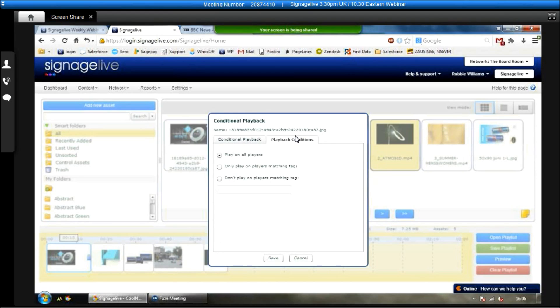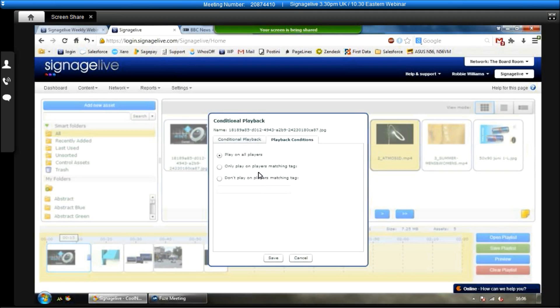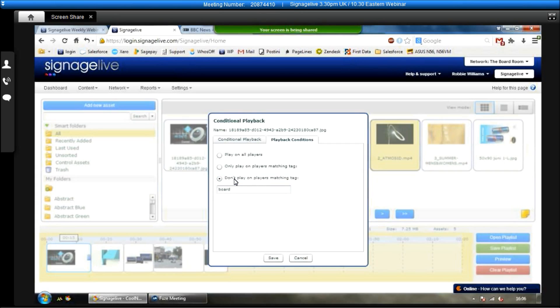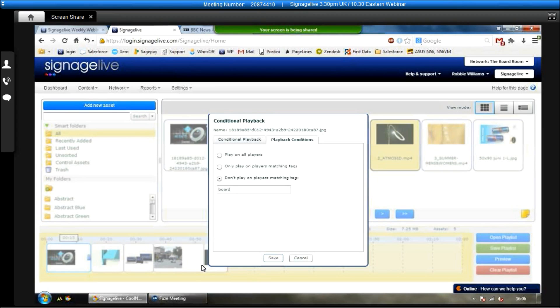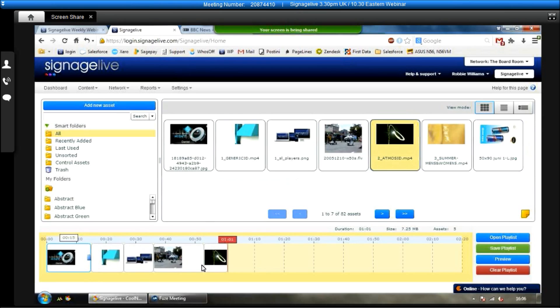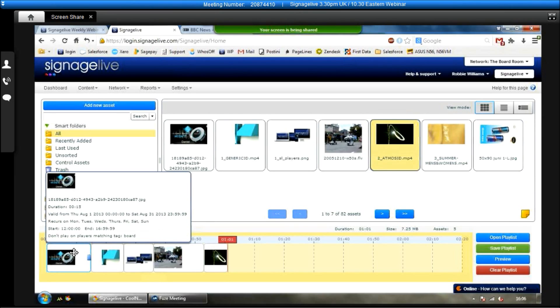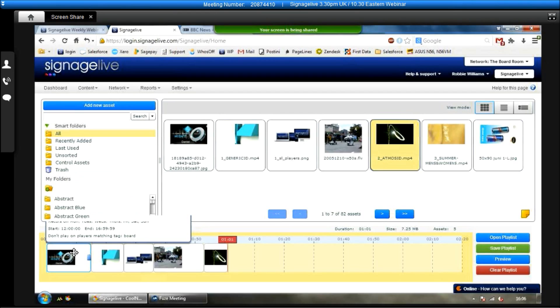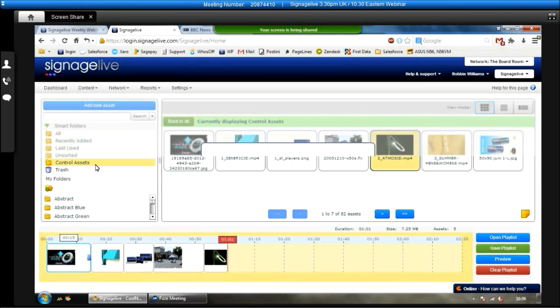Now, the other option that we have here is playback conditions. So you can choose using the tags that we set up earlier. You can have things showing only on particular players matching that tag or don't play on players matching that tag. So the one I had earlier was the boardroom. So I'm going to type in board there. And now, it will only play on players matching the tag of board or you can don't play on those players. So it's completely up to you what you tag the players as. You can do different ones for different assets within the playlist. Like I said, it's completely up to you. So I'm going to click save. And then I'm just going to hover over this asset. And then we can see the valid from to the valid to date, which days it recurs on, the start time, the end time, as well as any don't play on players matching tag of boardroom.